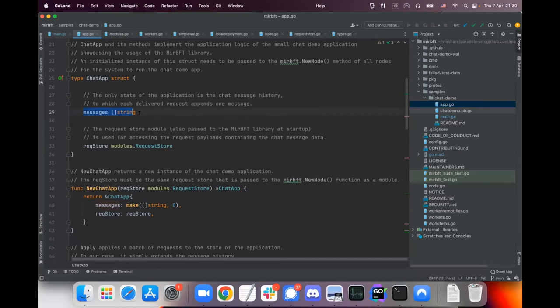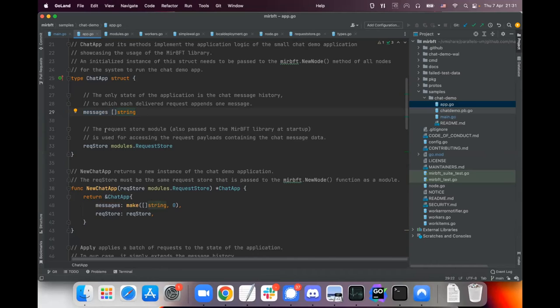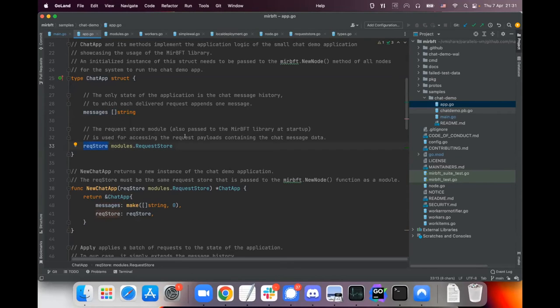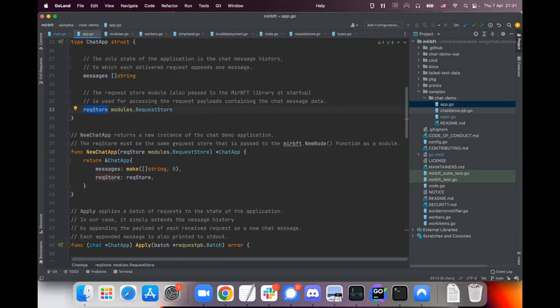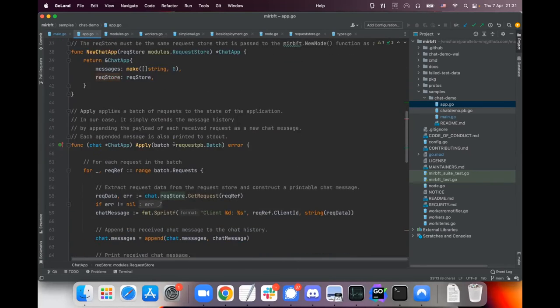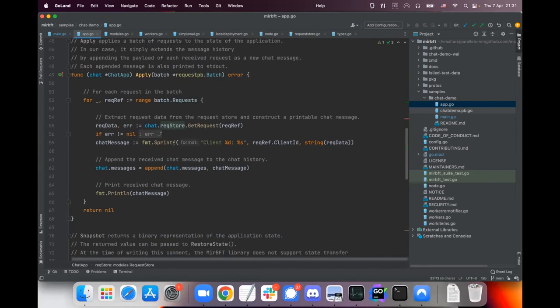This is a very simple one. We have a chat application here and the only state the chat application has is an array of messages that is totally ordered from each participant, and it needs the reference to the request store which is a request module so it can actually access the payloads of the messages that are being sent around.